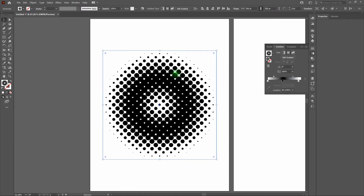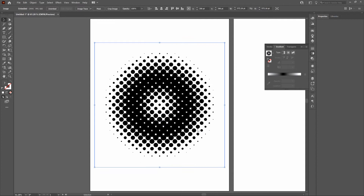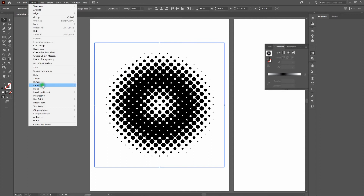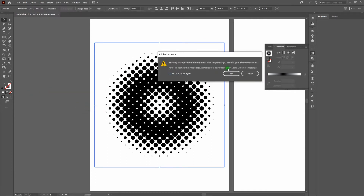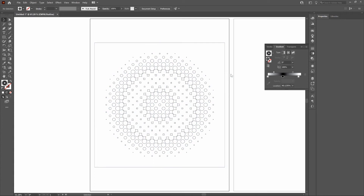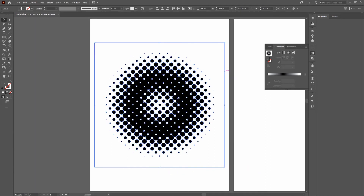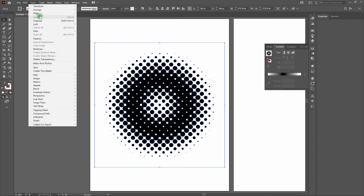Now let's color the halftone dots — this is a two-step process. First, click on the gradient, then go to Object, Rasterize. Change the resolution to Other at 600 points per inch — that gives us more dots to work with when we trace. Click OK. Now go to Object, Image Trace, Make and Expand. Click OK. The image is now officially traced. Hit Control-Y to view outlines, then go to Object, Ungroup, or Shift-Control-G to break up the artwork elements.